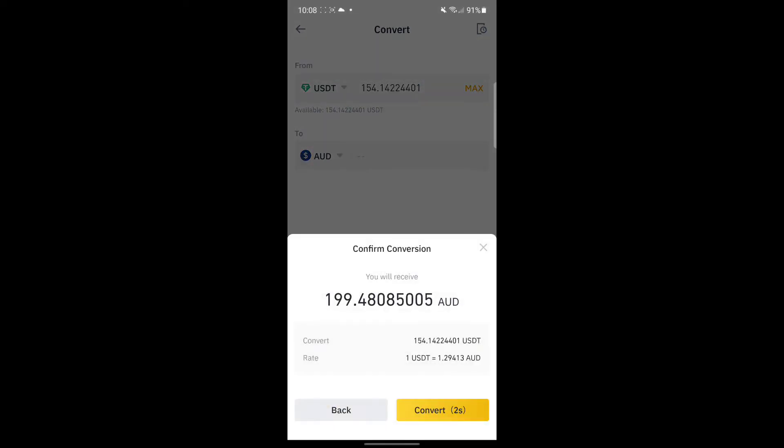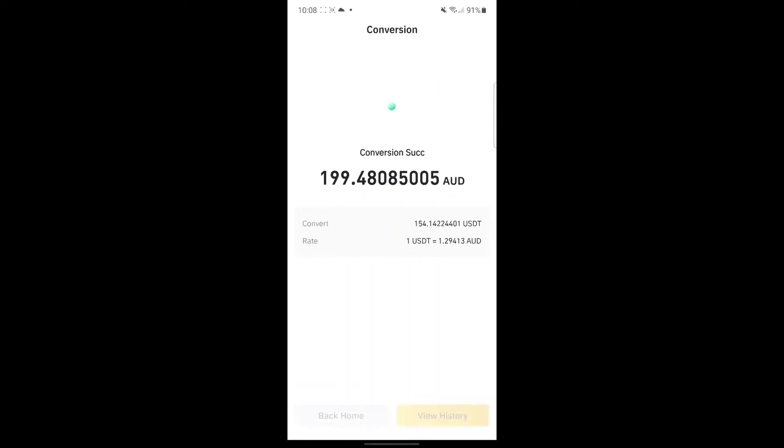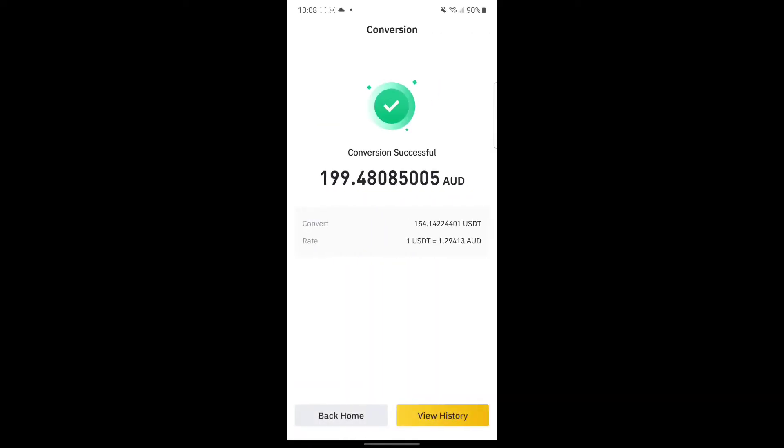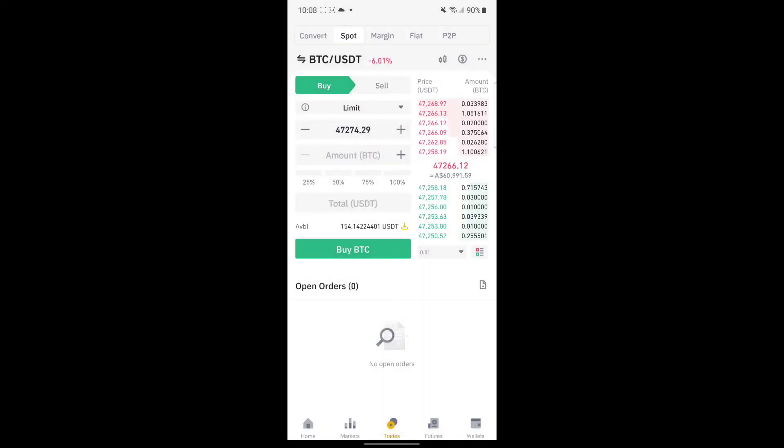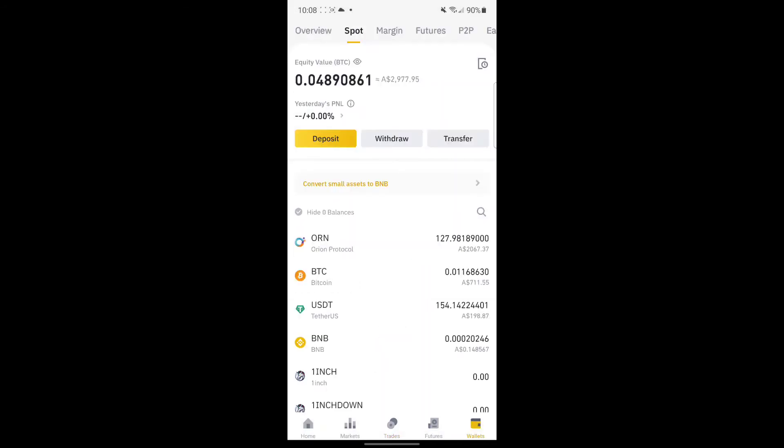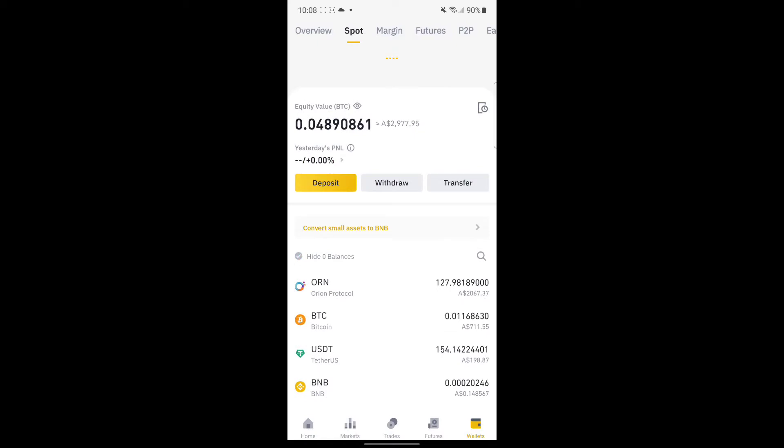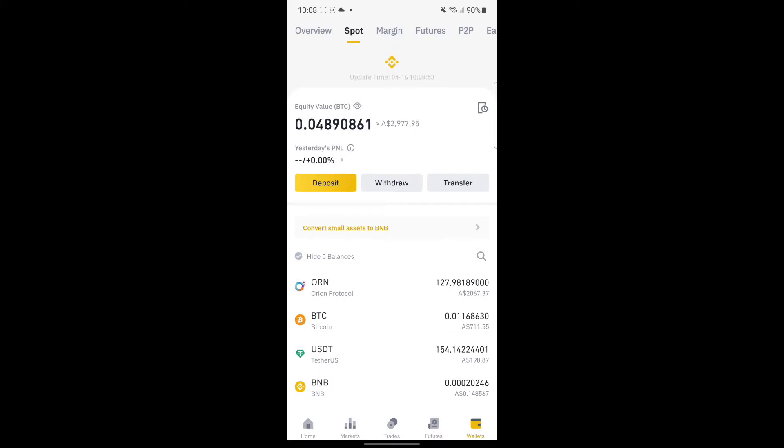Now this is how much I'm going to get in AUD. If everything is good, just click Convert and then back home. After that's done, go to your wallet. Your AUD should appear in your spot wallet.